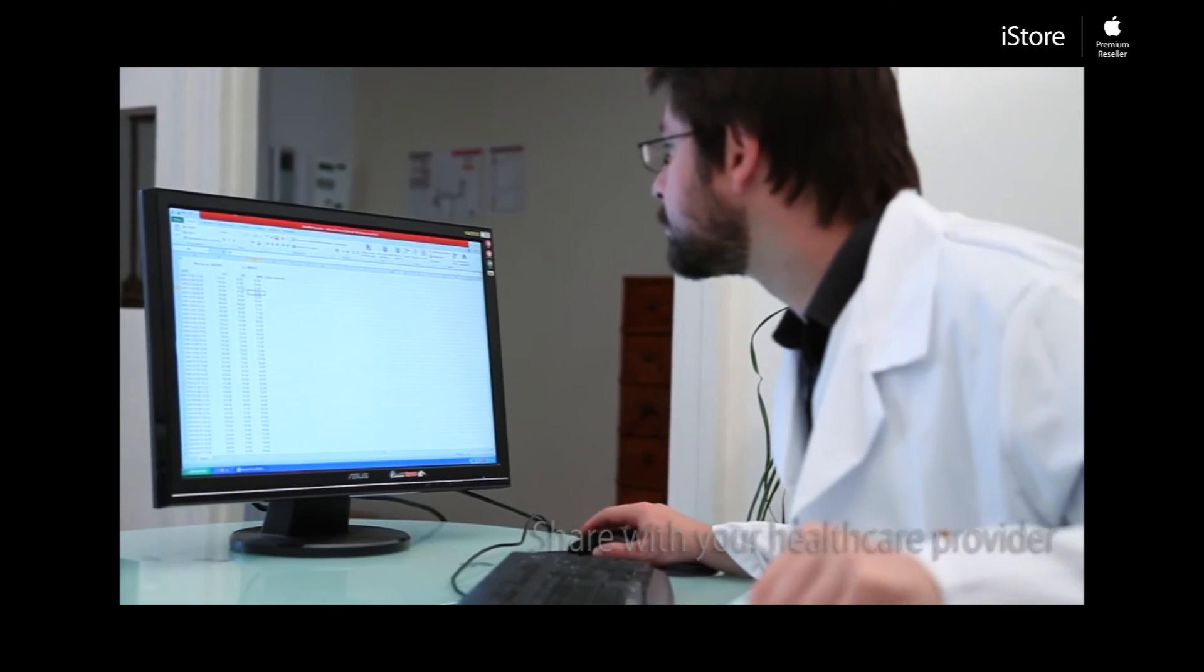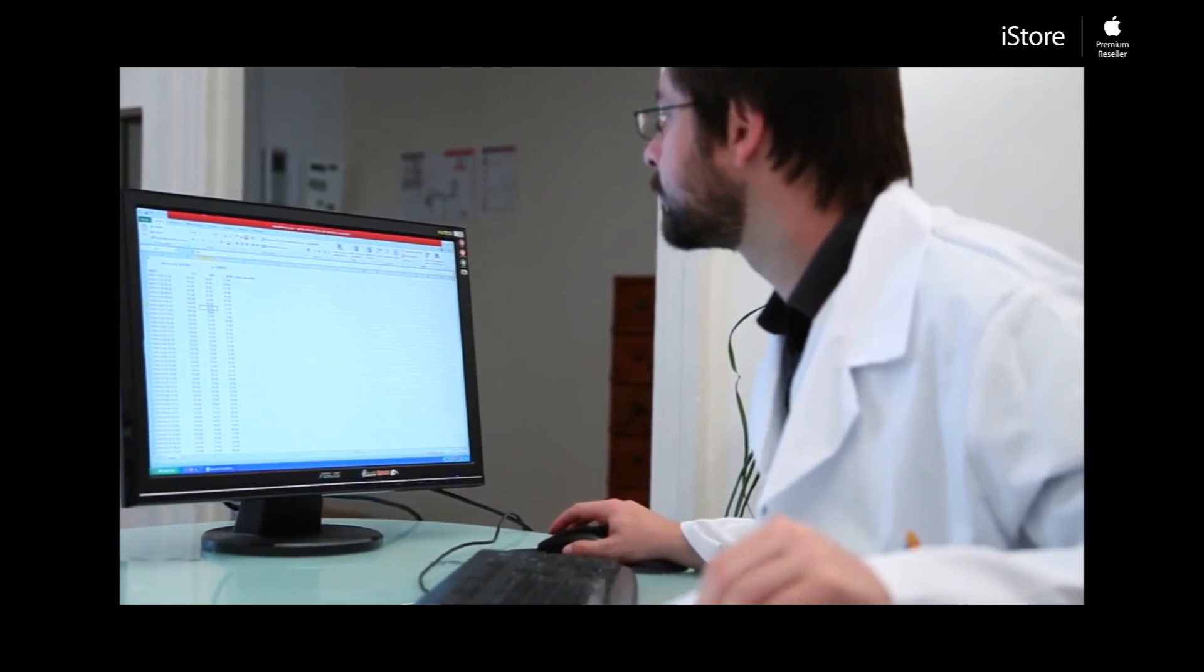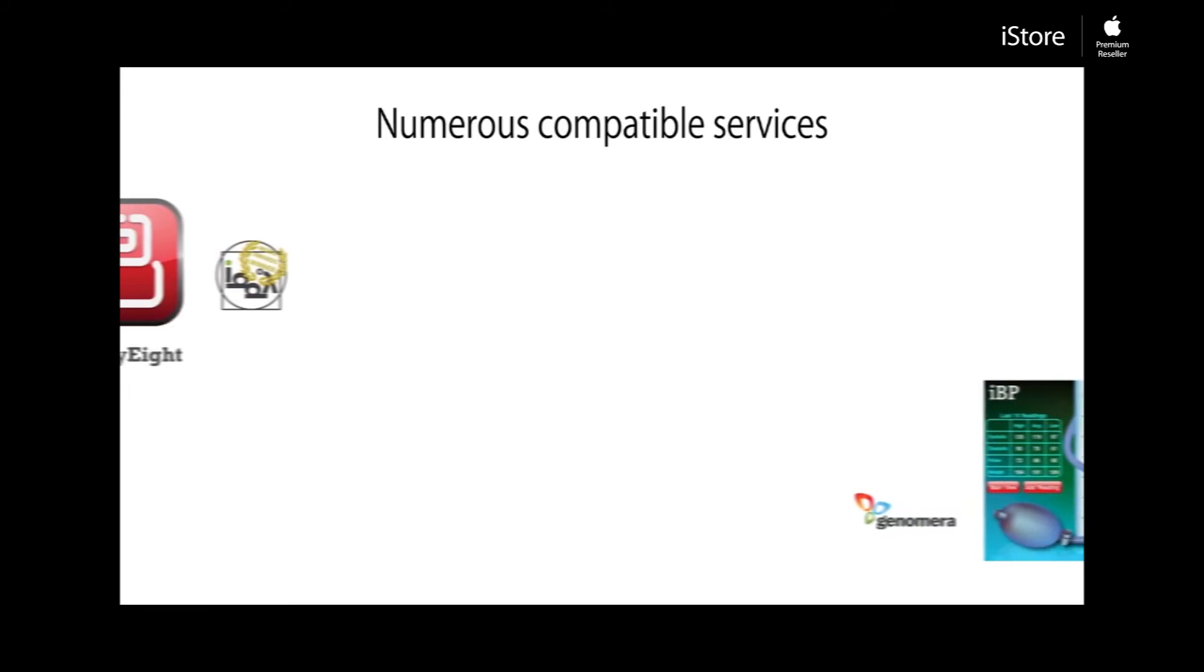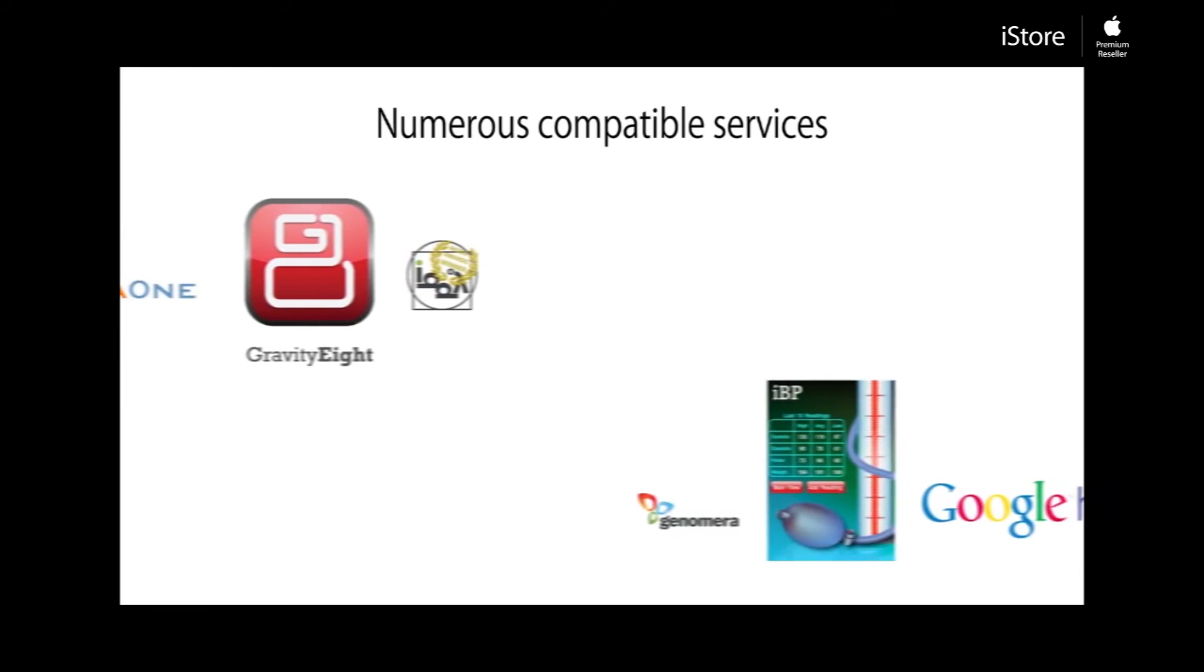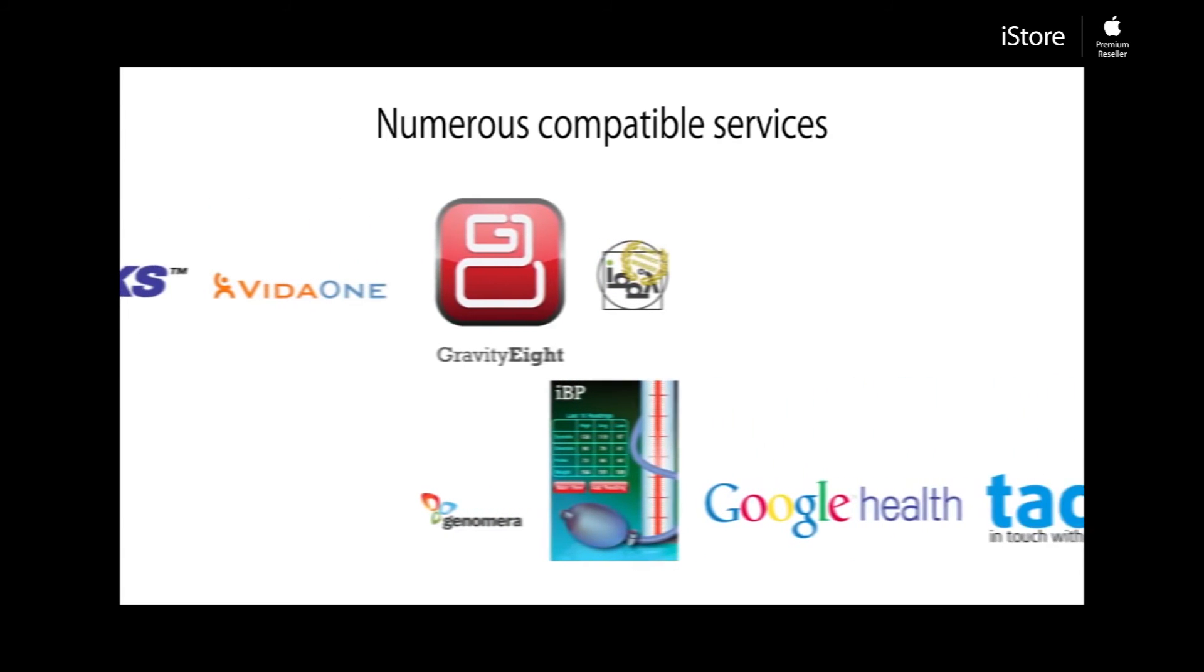Keep track of your progress automatically by using Google Health, Microsoft Health Vault, IBP, or one of many other services.